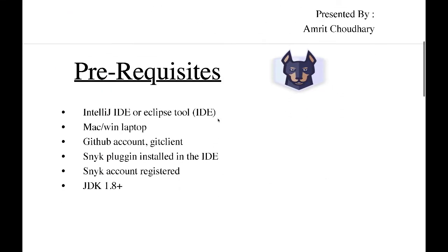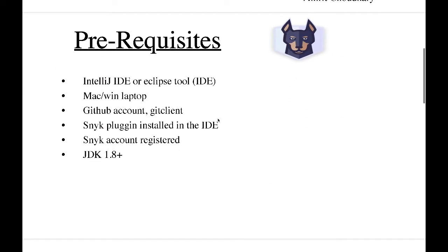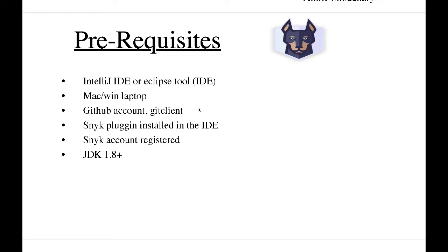The prerequisites for this: we need an IDE, so we'll be using IntelliJ in our case. You can also use Eclipse or any other tool of your choice. Then we need a laptop with Mac, Windows, Linux, or any other OS. We need a GitHub account or any other repository like Bitbucket for downloading the code. Git client is needed for downloading and interacting with the code.